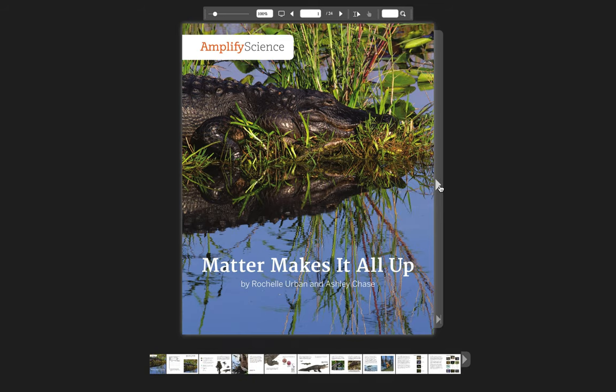Matter Makes It All Up by Rochelle Urban and Ashley Chase.